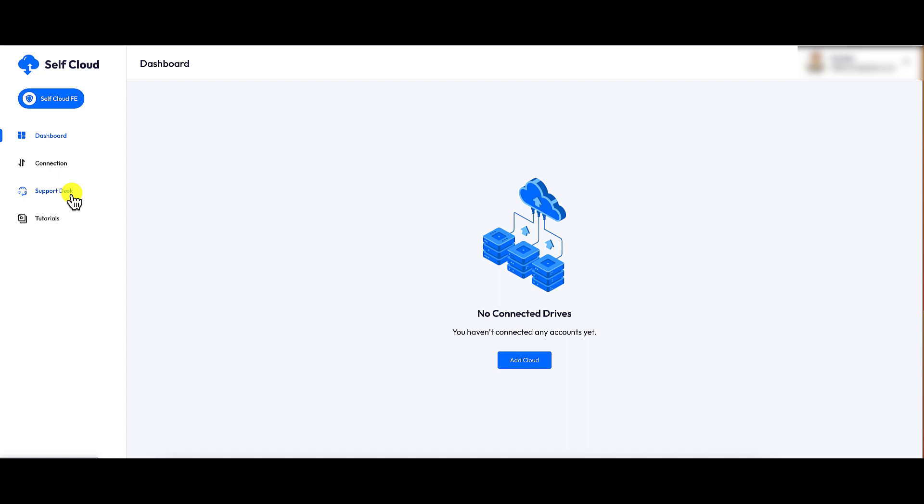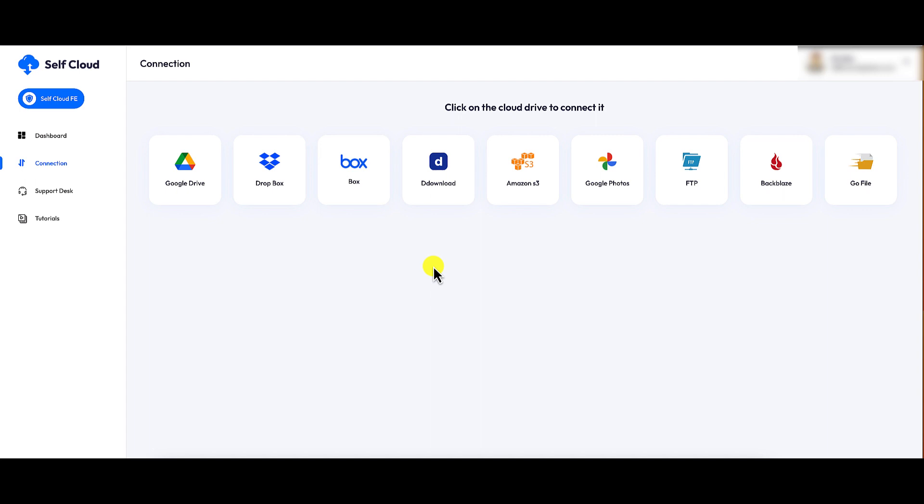All right, so how is this supposed to work? Well, what Self Cloud Pro does is it will connect various platforms together. Let me show you. We'll connect various platforms together so that you can manage them from one dashboard. This will allow you to copy, edit, move, upload files from different platforms all from one dashboard.